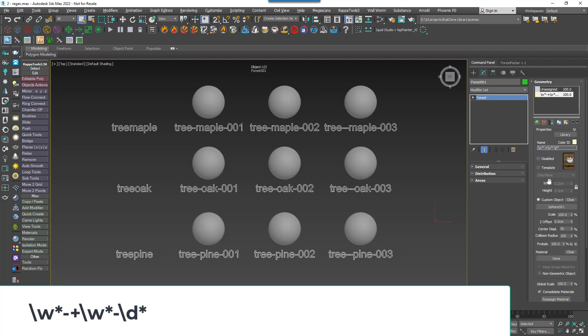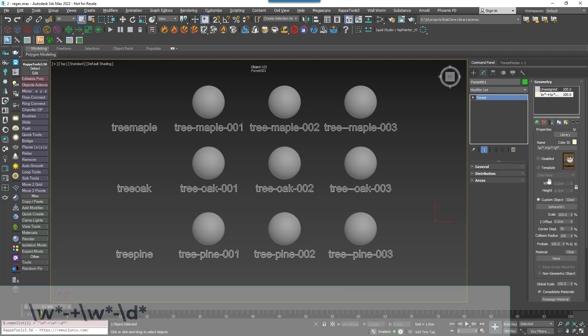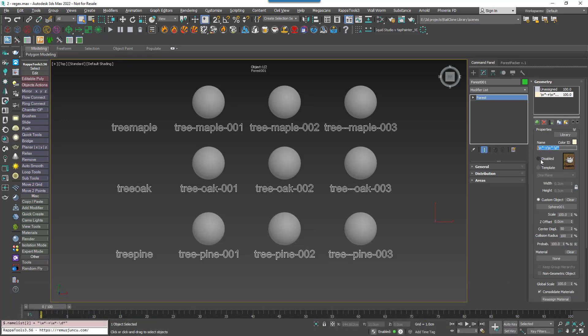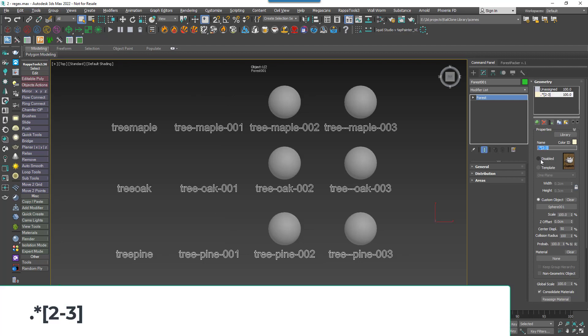For a specific range of letters or numbers you can use square brackets. For example, a full stop, then an asterisk, then an opening square bracket, then 2 hyphen 3 close square bracket gets all of the references that end in a range between 2 and 3.